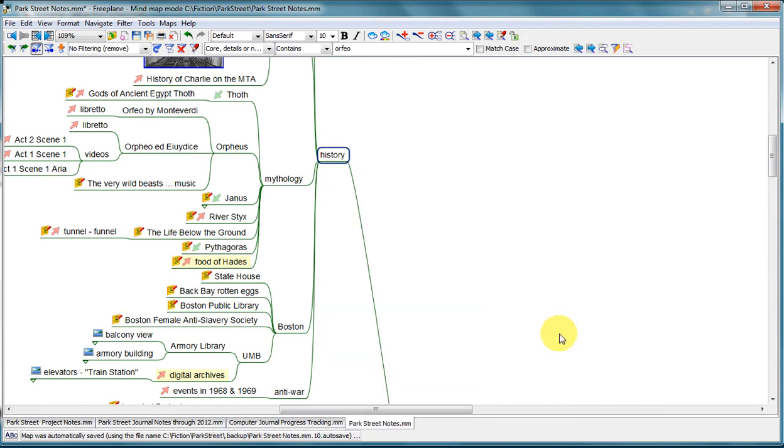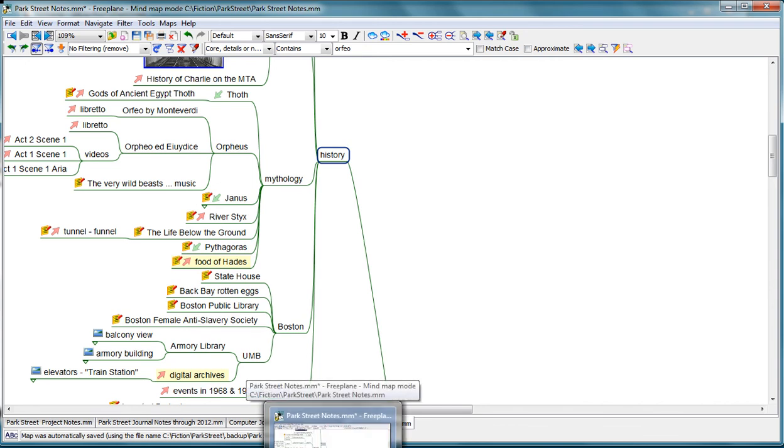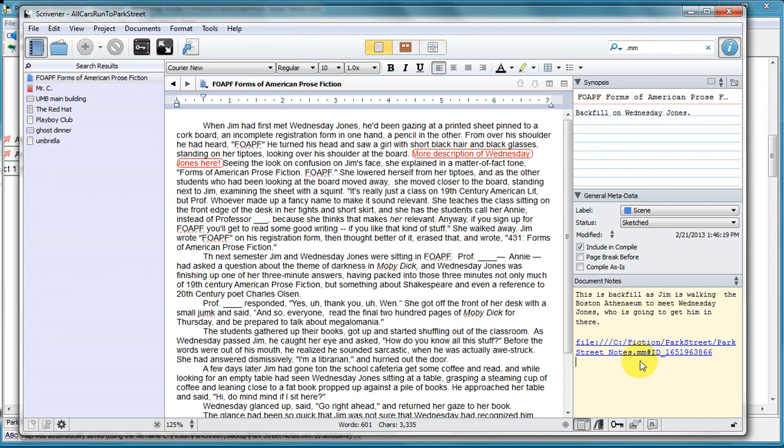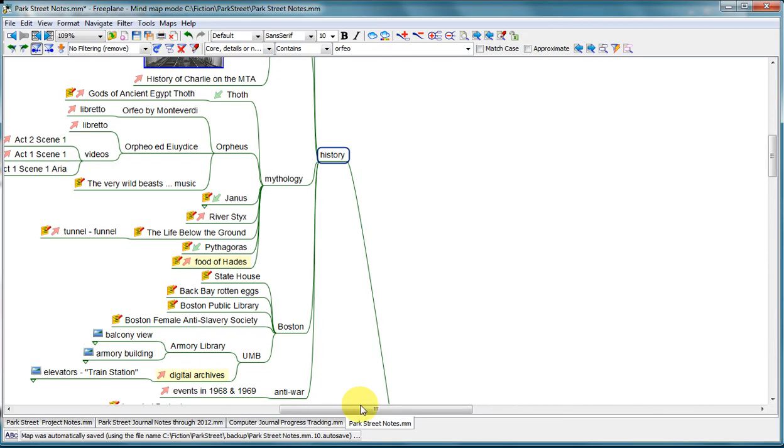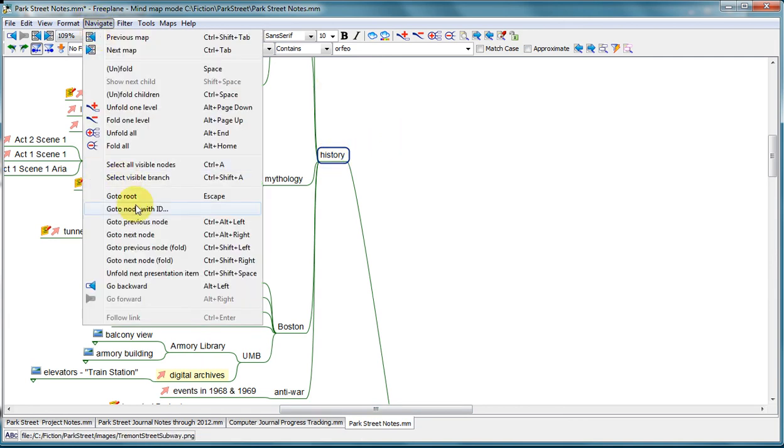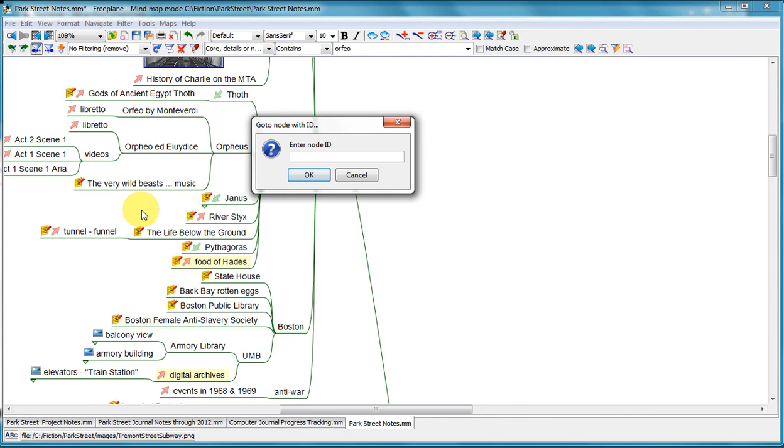Now you notice that it ends with this strange ID. So what I'm going to do is copy that ID. This is a little bit tricky, but once you get used to it, it works very well. Now when I click on this link, it's going to take me back to the appropriate, my Park Street notes file, but it didn't take me to the appropriate node. To get there, I have to navigate, go to node with ID, and I paste in that ID.